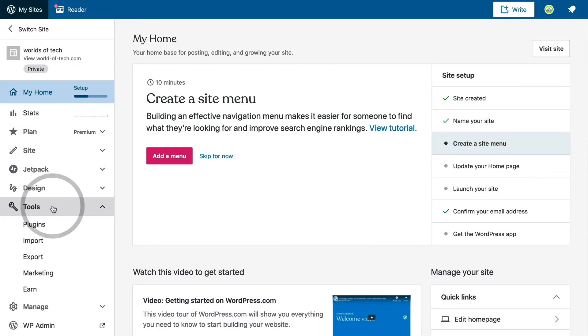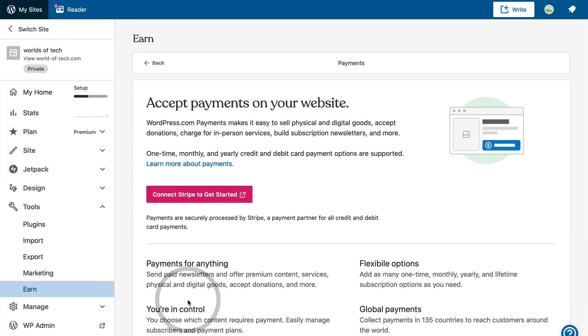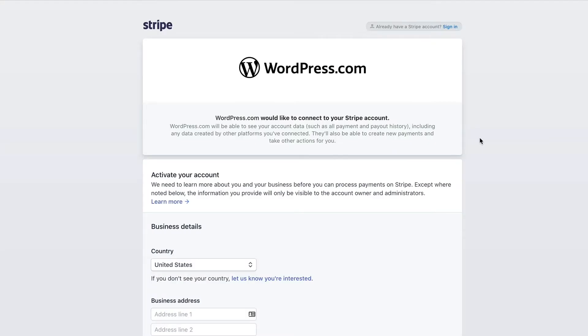Let's start on our Earn Settings page where we will set up our subscription plan and connect to Stripe so we can accept payment. WordPress.com uses Stripe as a merchant processor for your membership payments, so our first step is to click on the button to connect to Stripe.